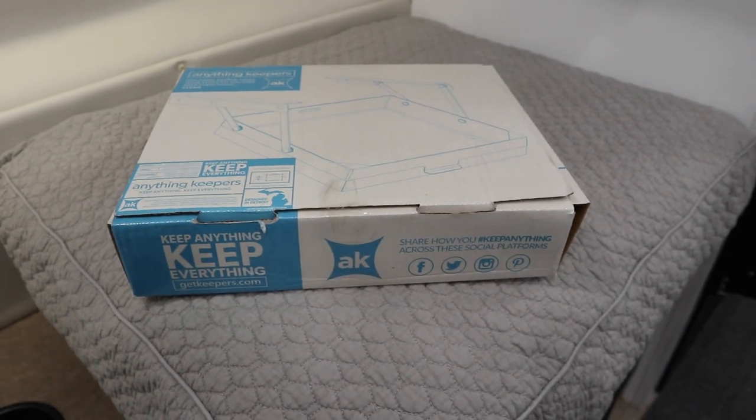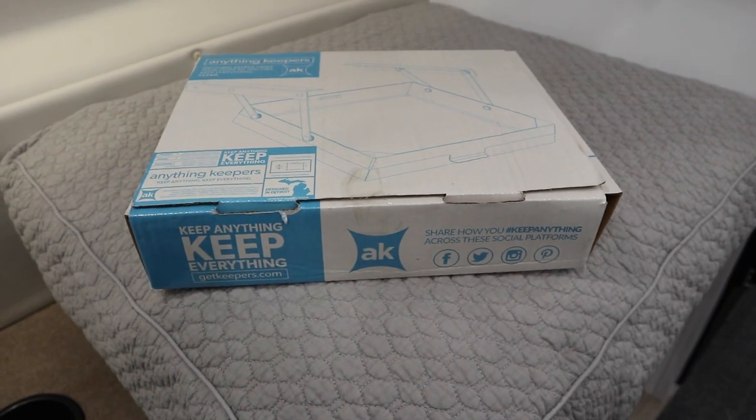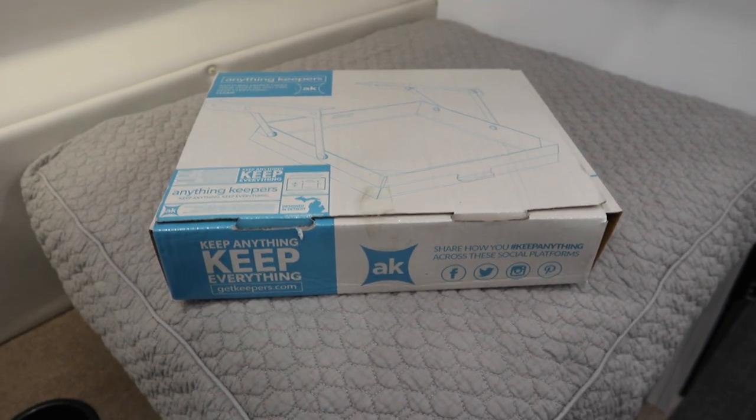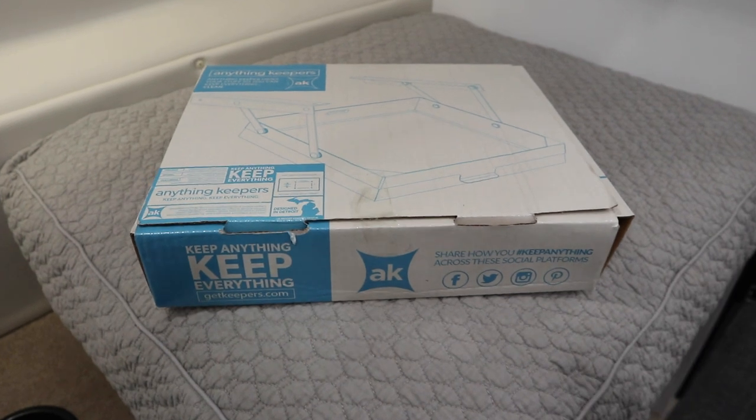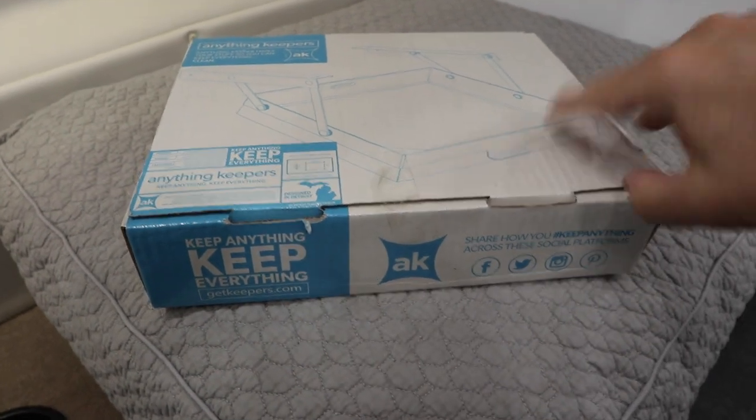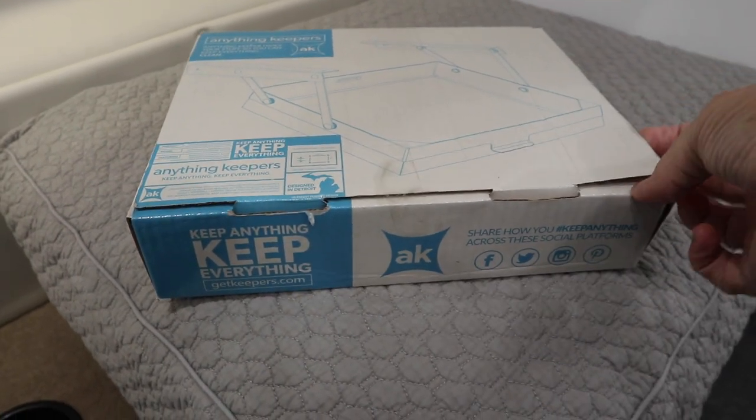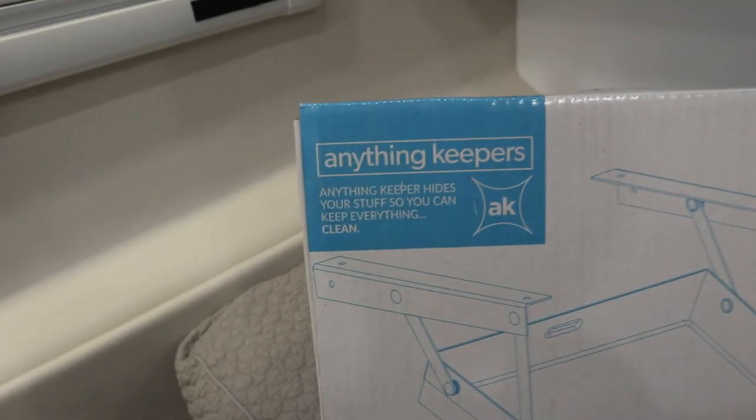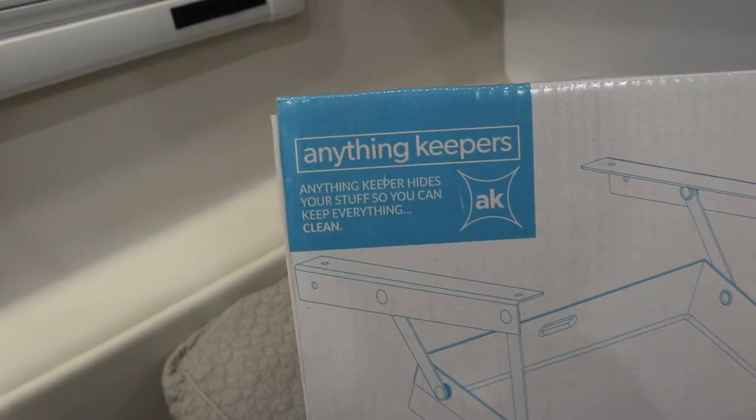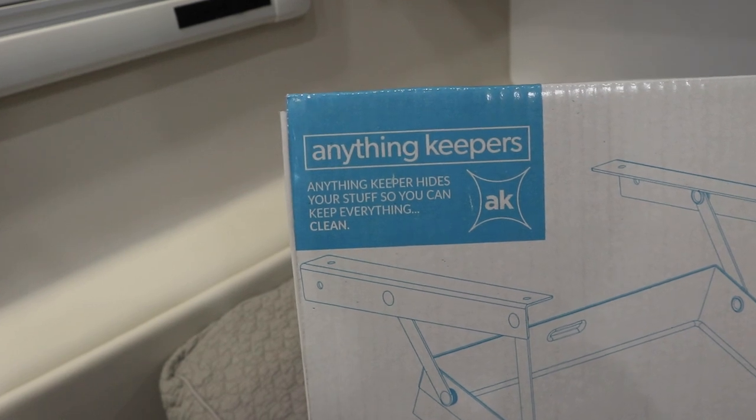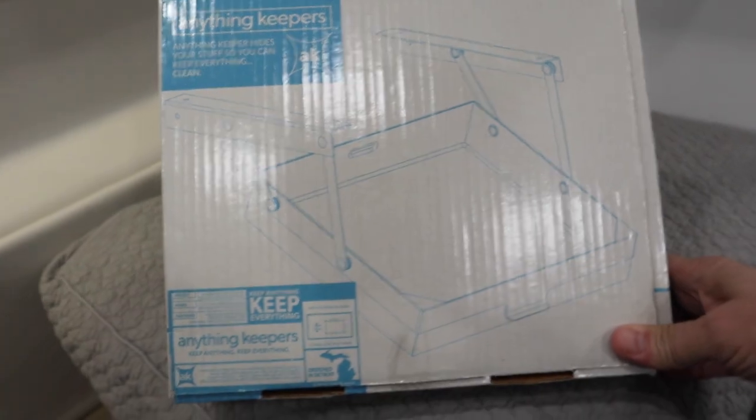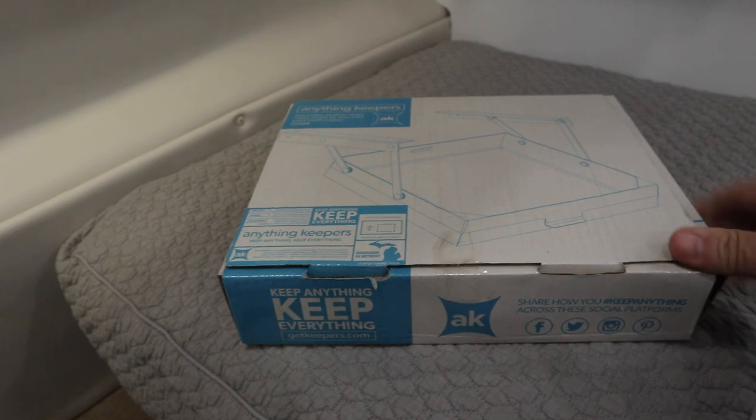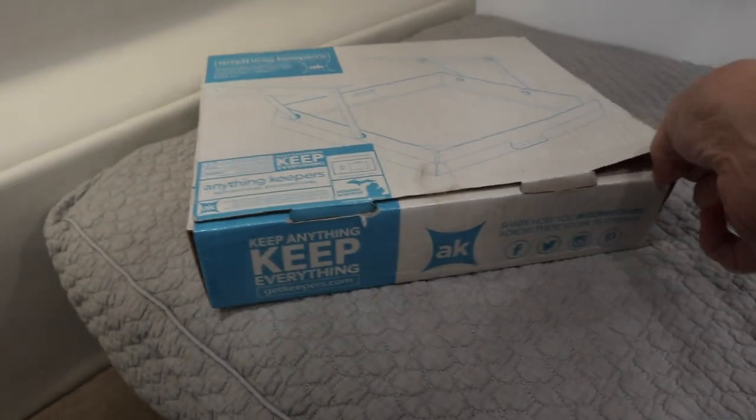This is a pretty nice little storage device. The first time I saw one it was on an Advanced RV Class B motorhome and I said that's pretty cool. It's an Anything Keeper. It hides your stuff so you can keep everything clean and it mounts underneath a cabinet.